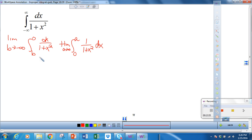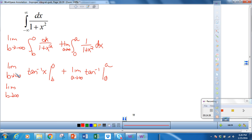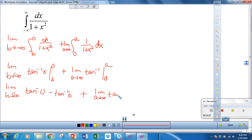What is the integral of 1 over 1 plus x squared? You may recall that it is the tangent inverse of x. So we have the limit as b approaches negative infinity of tan inverse of x evaluated from b to 0, plus the limit as a approaches positive infinity of tan inverse of x evaluated from 0 to a. Evaluating, I get tan inverse of 0 minus tan inverse of b, plus tan inverse of a minus tan inverse of 0.